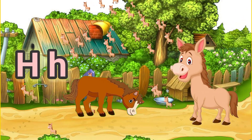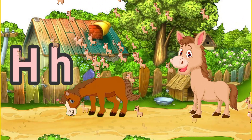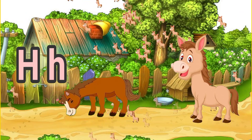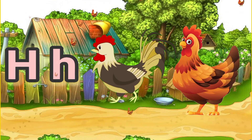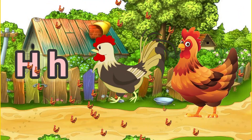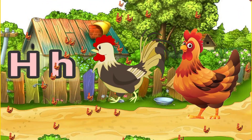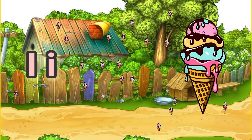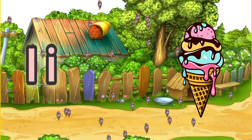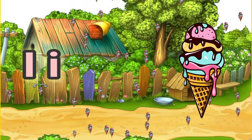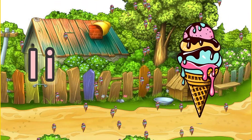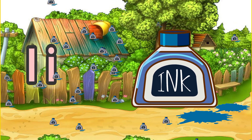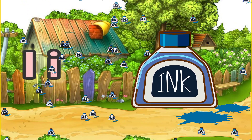H for horse. H for hand. I for ice cream. I for ink.